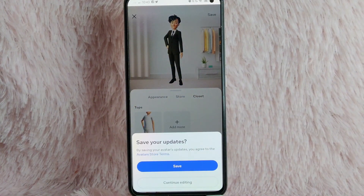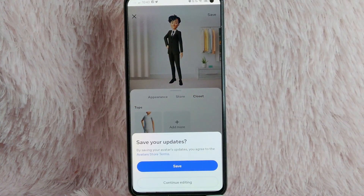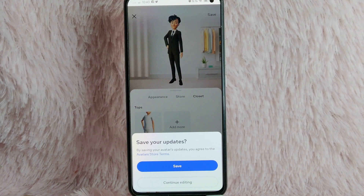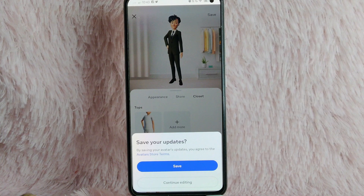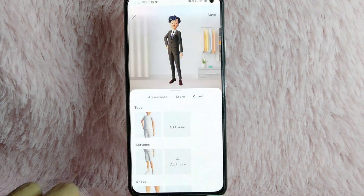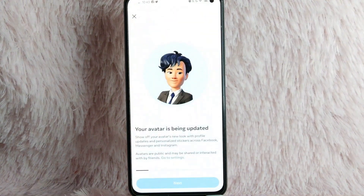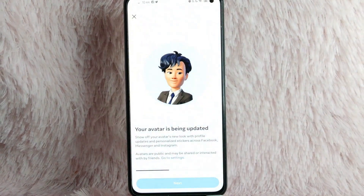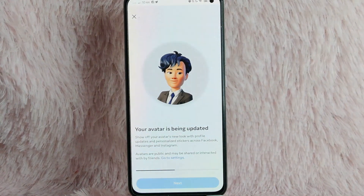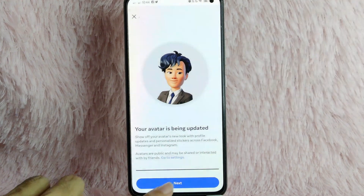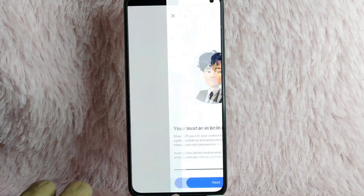You'll see a prompt saying 'Save your updates.' By saving your avatar's update, you agree to the avatar store terms. Tap on the Save button. As you can see, your avatar is updating — you'll just need to wait. After that, simply tap on the Next button.